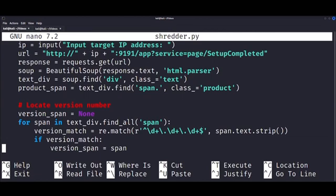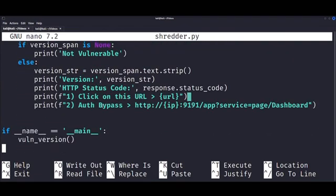It then prompts the user to input the target IP address and sends an HTTP GET request to the target URL using requests.get and then parses the response using BeautifulSoup.